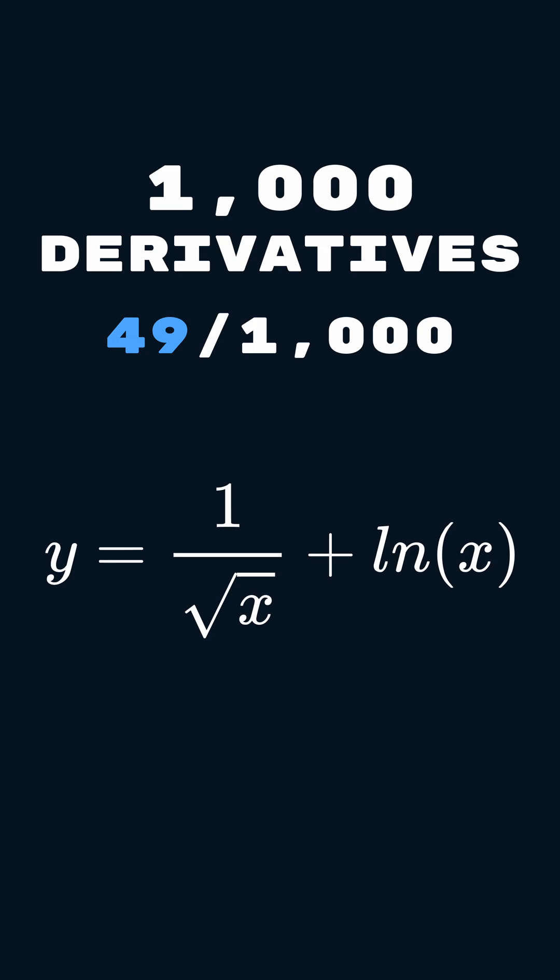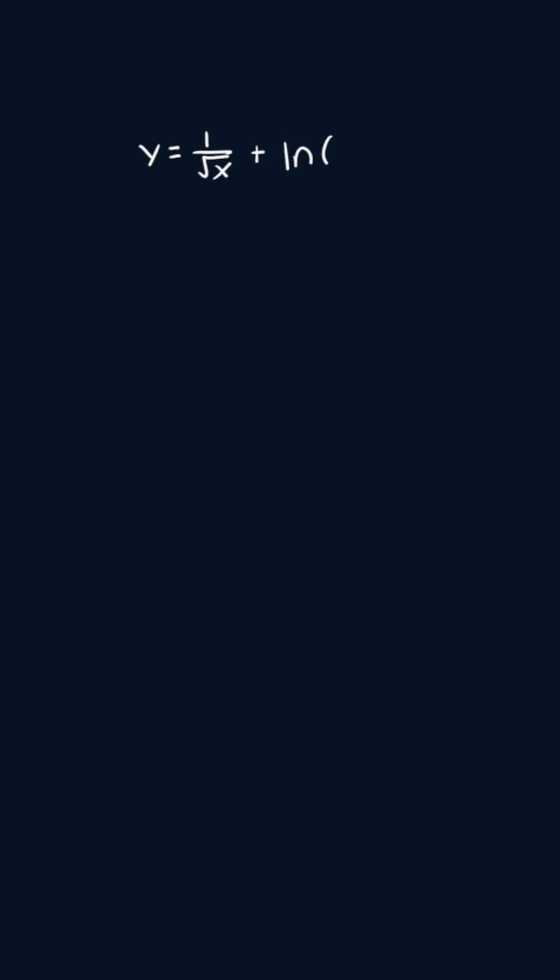All right, this is day 49 of doing 1,000 derivatives, one every single day. And today's derivative is y equals one over the square root of x plus the natural log of x.